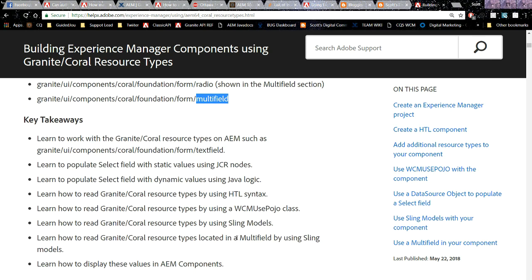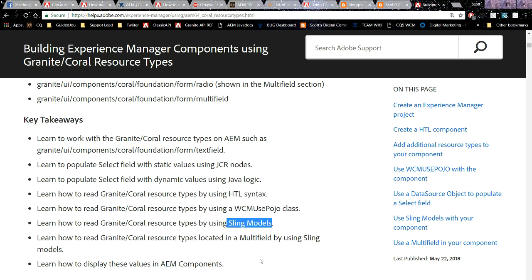The key takeaways of this guided journey are: we're going to show you how to work with these Granite Corel types so you feel comfortable building your own components using them, how to read these Corel types using HTL shell syntax, how to read these data types using Sling models, and finally how to work with these resource types in a multi-field.